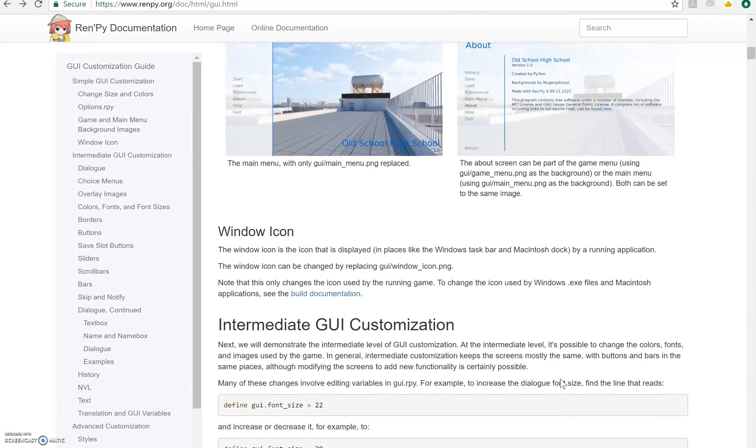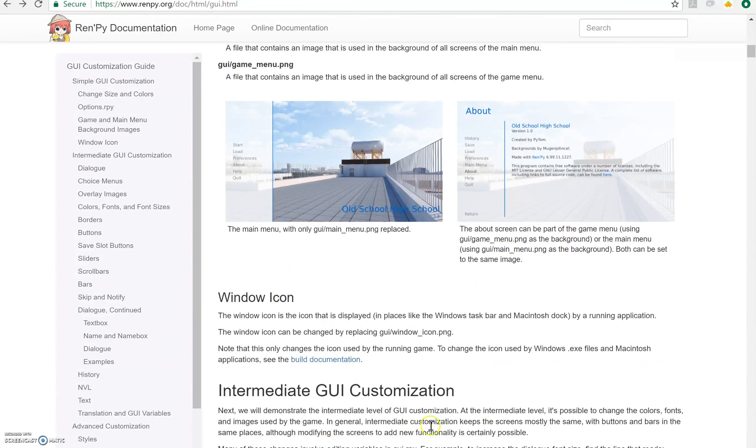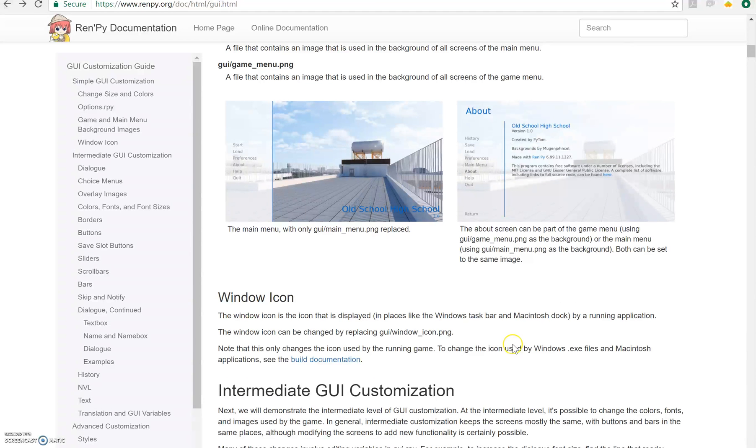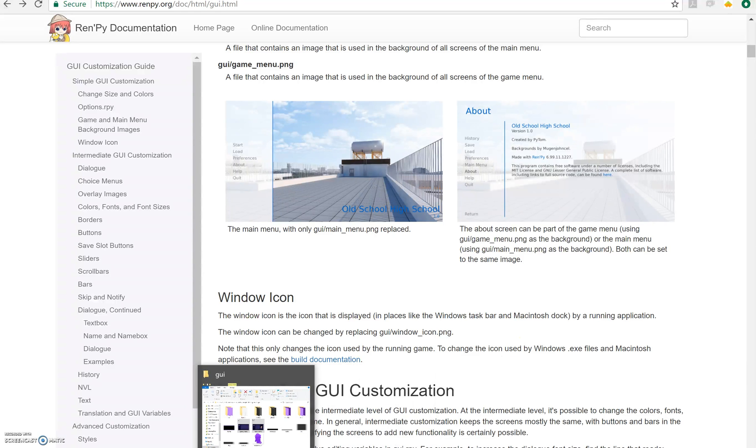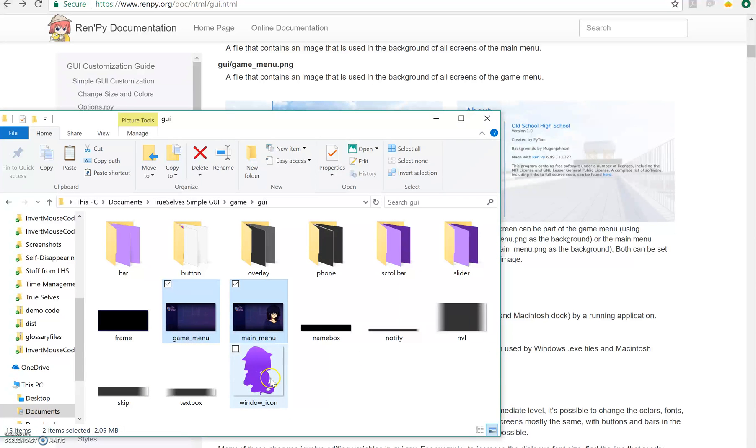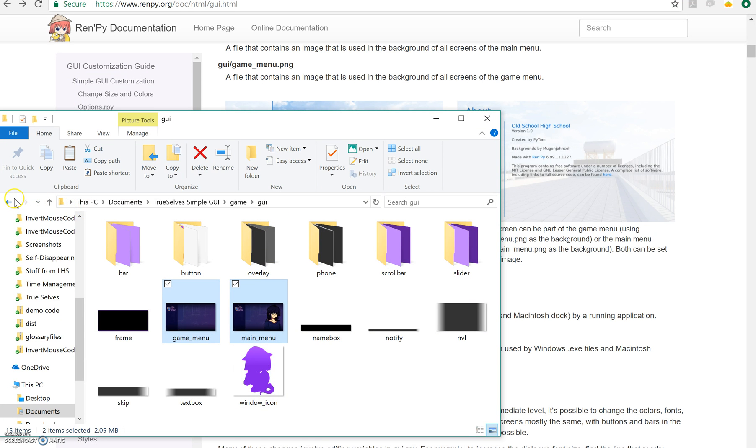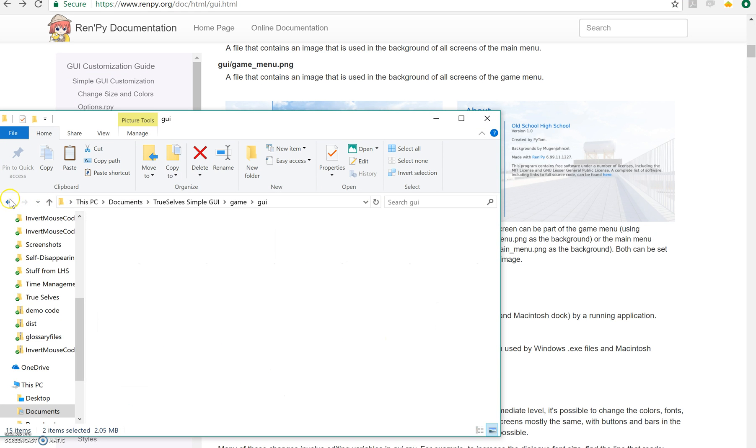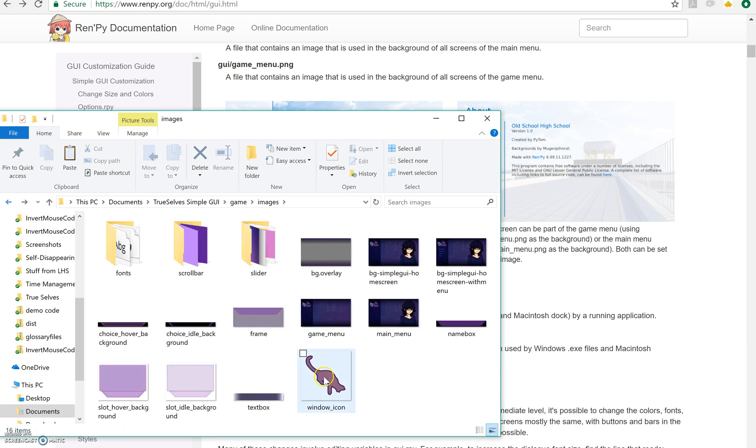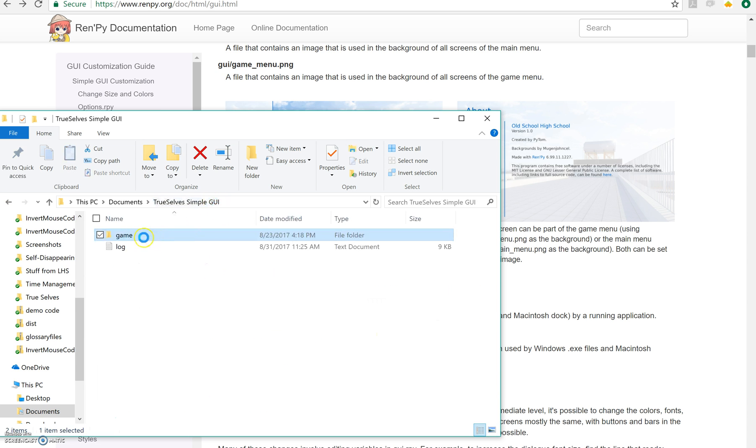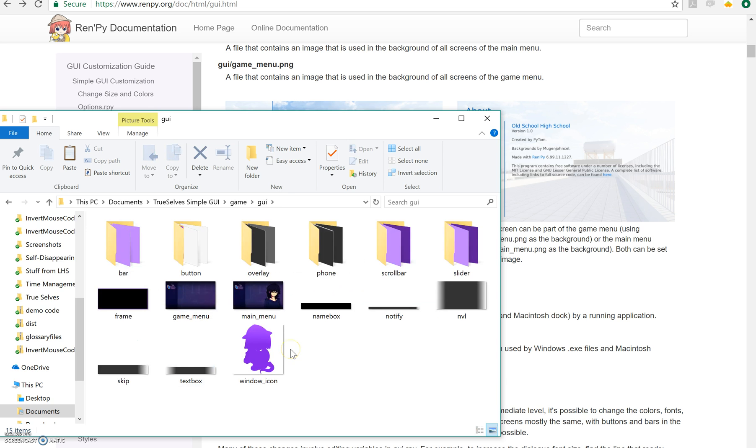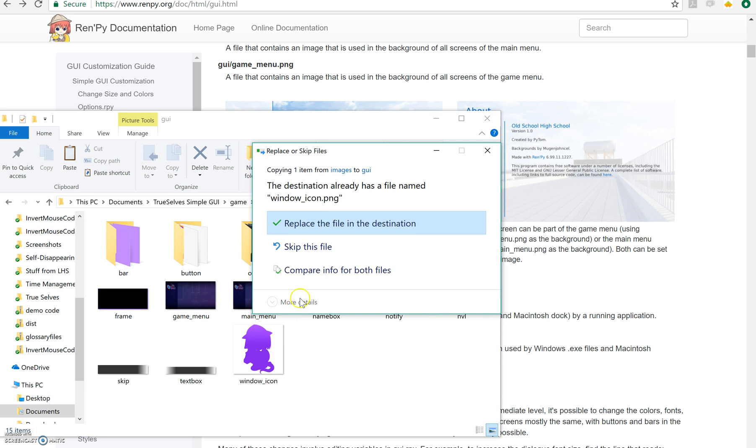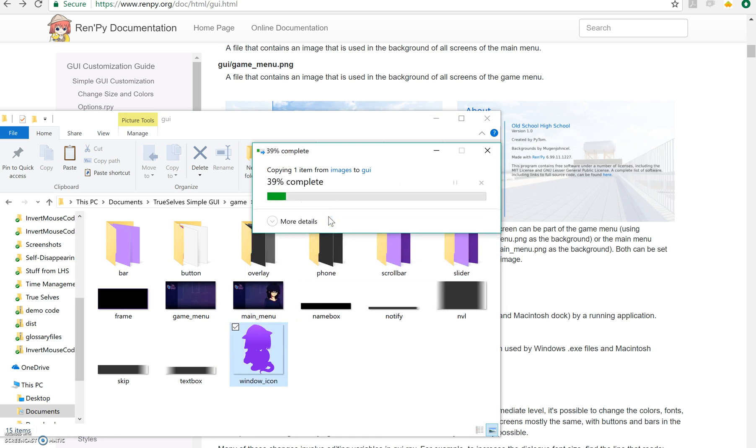Next thing is the window icon, GUI window icon. You actually can't see my icon on this recording, but it will show you how to do it. There's the window icon right there. If I go back to my images, here's my new window icon. I'm going to go ahead and put that in there and replace that. I'm not going to show you again because you won't be able to see it anyway.